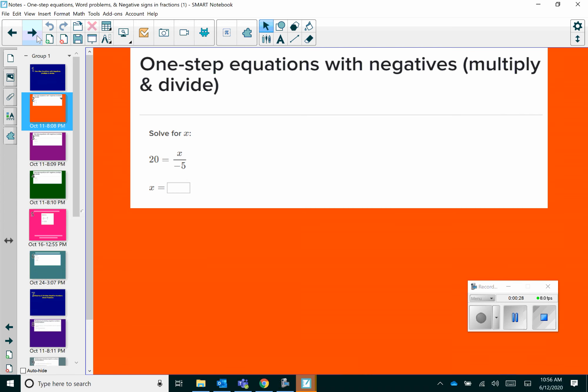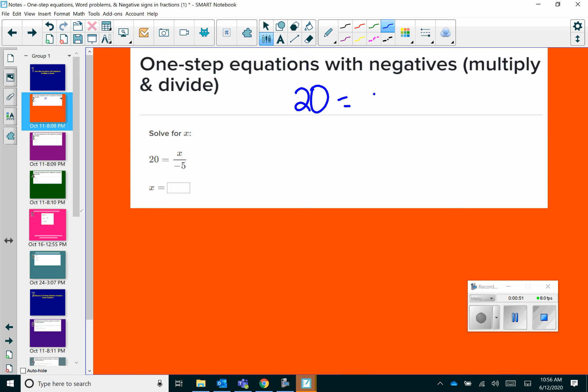We've already done one-step equations with addition and subtraction, and it's basically the same concept. In order to solve for your variable, you always want to do the inverse operation. So therefore, if these are going to be problems with multiplication and division, you're obviously going to be doing the opposite of one of those. Let's take a look at the first problem: 20 equals x over negative 5. So I'm trying to figure out what x is, and since this is a division problem, the inverse would be to multiply.